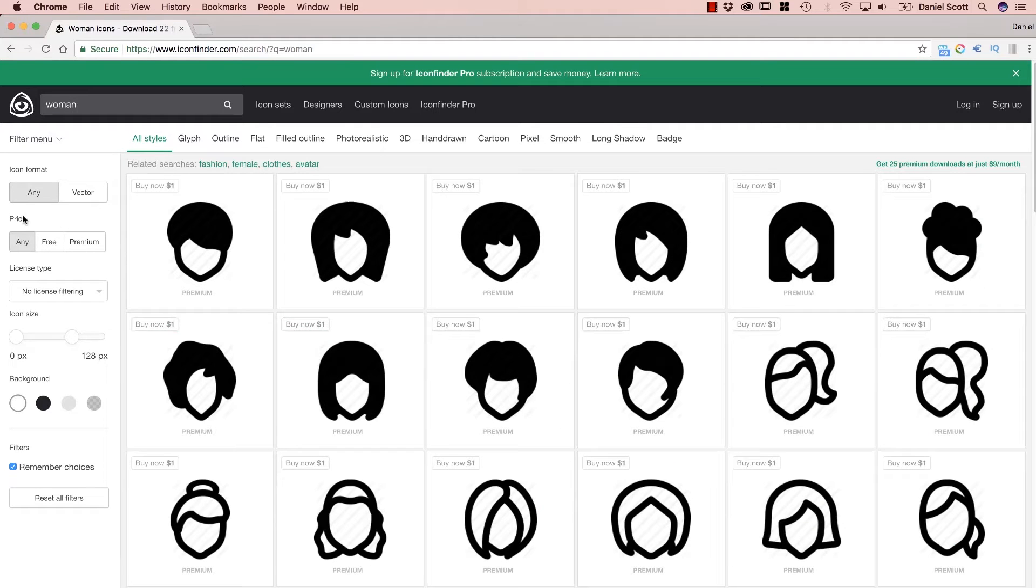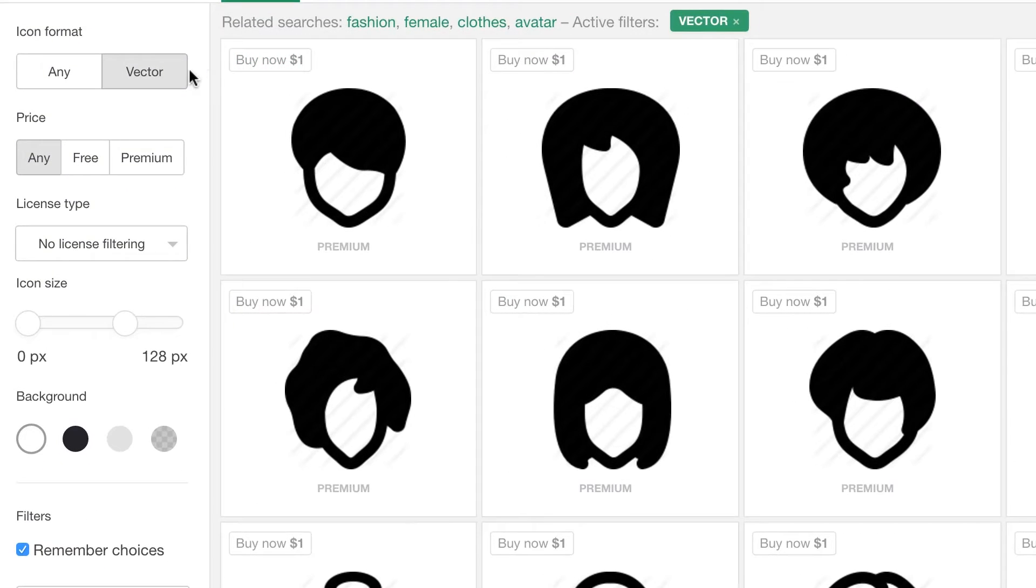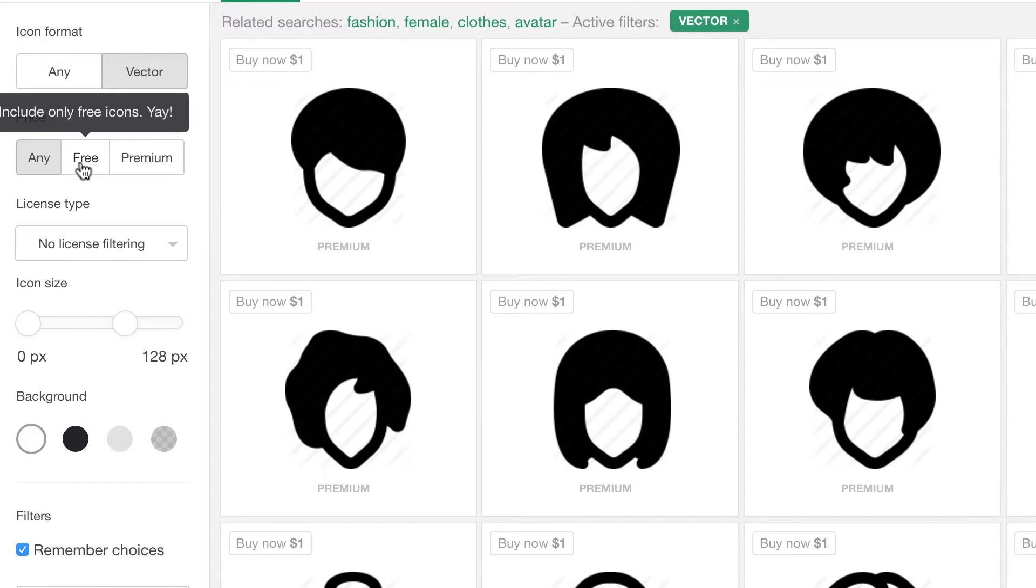What we want to do is, I want Vector ones because I want them to be scalable in After Effects. You don't want any, most of them are all Vector anyway. Then I want to go for free because I'm cheap.